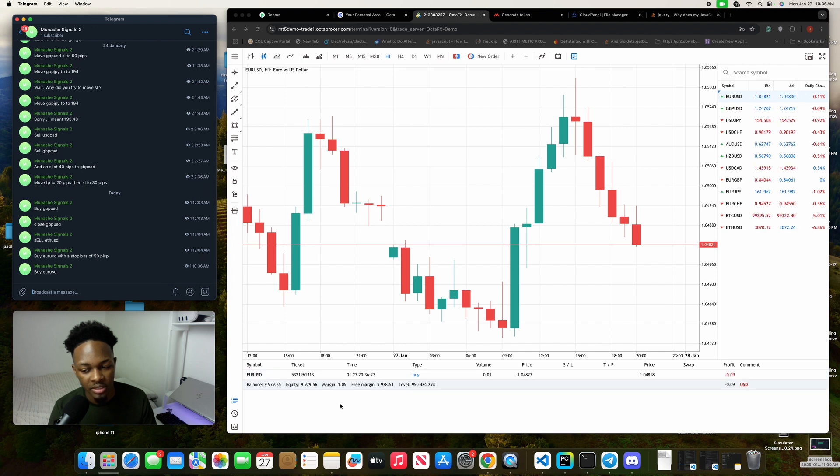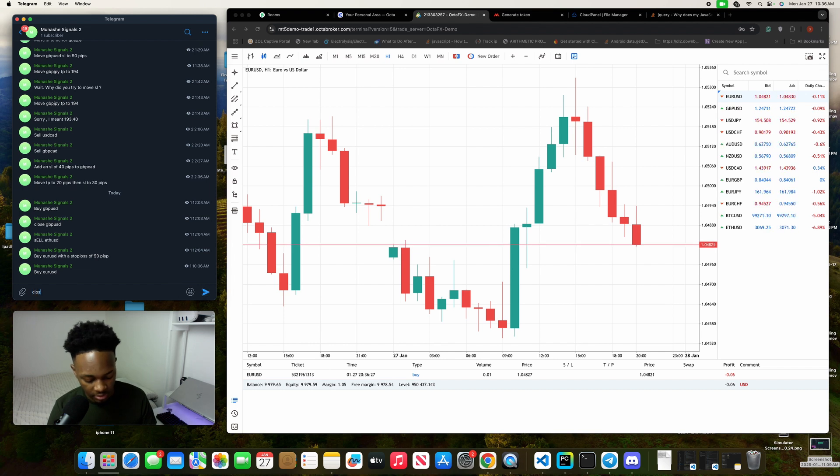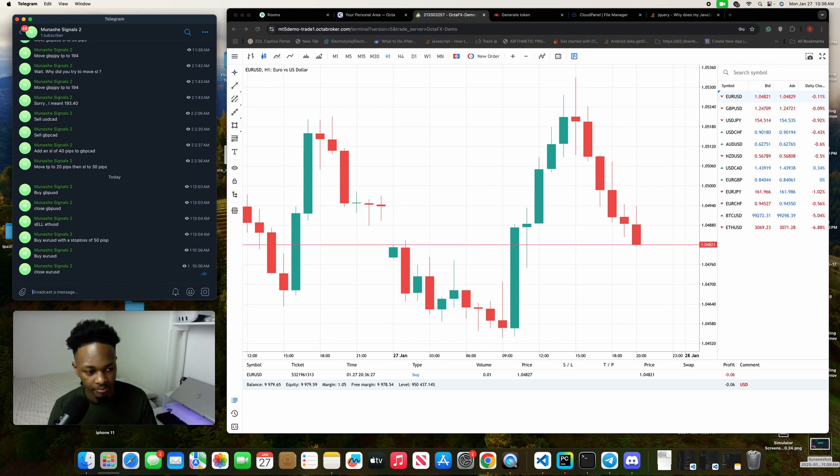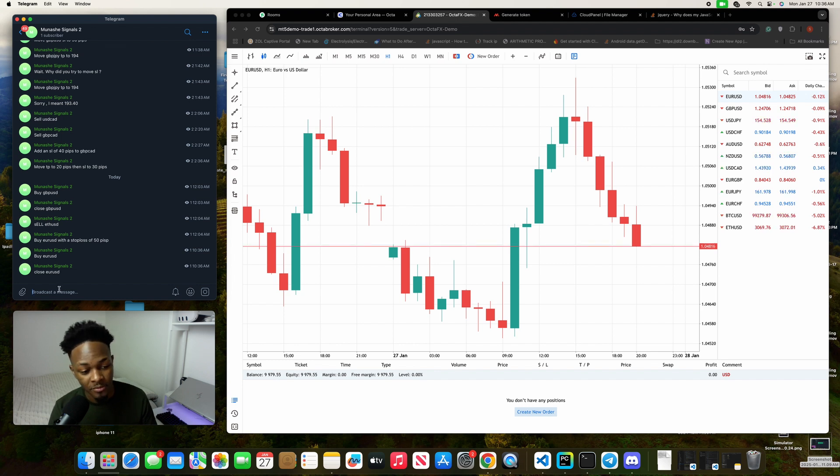Then you'll actually see the signal popping up here: EUR USD, it has been bought. If you want to close that, close EUR USD, and then it was closed. So yeah, you'll be good to go now.